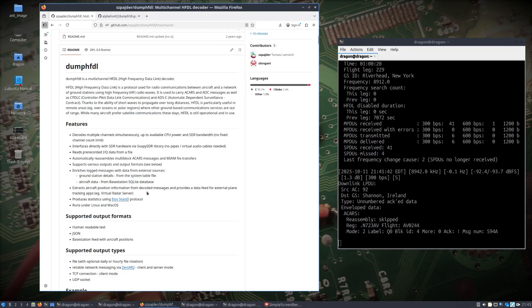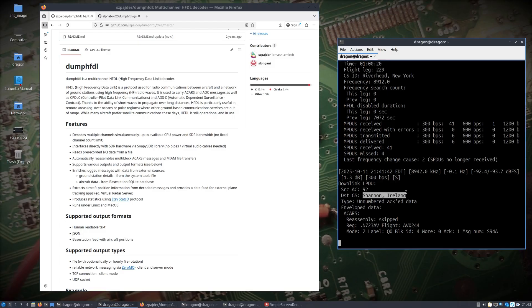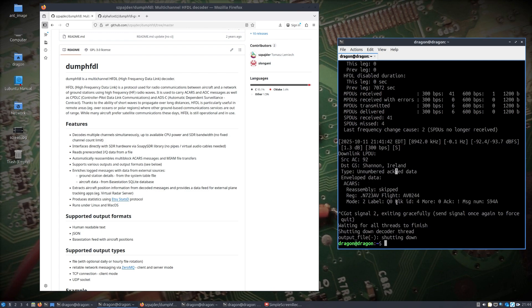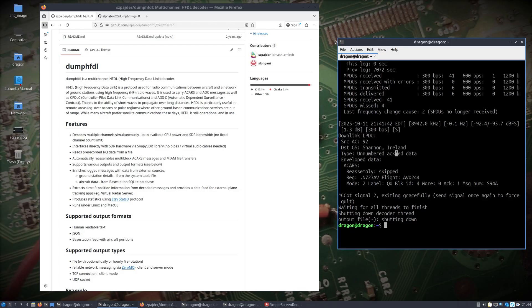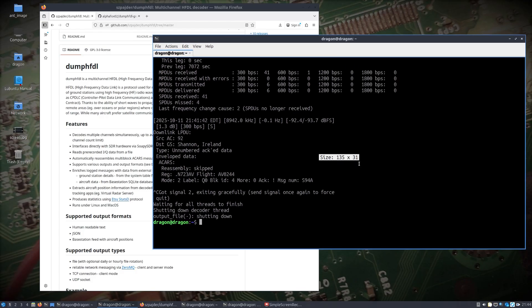When I talk about things like statistics, you can read more about it — I'll put the link for this project in the description. It takes you to statsd so you can see what that is. You can also see the supported output formats of dump-hfdl, one of which is JSON. You'll also notice that my ground stations have names. I'll stop dump-hfdl right now and go a little bigger on this screen.